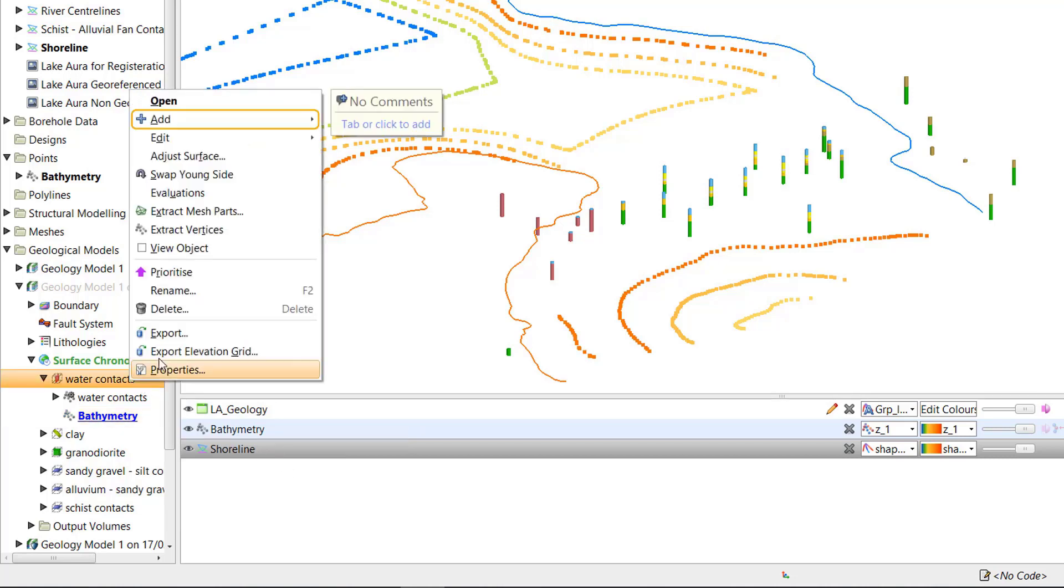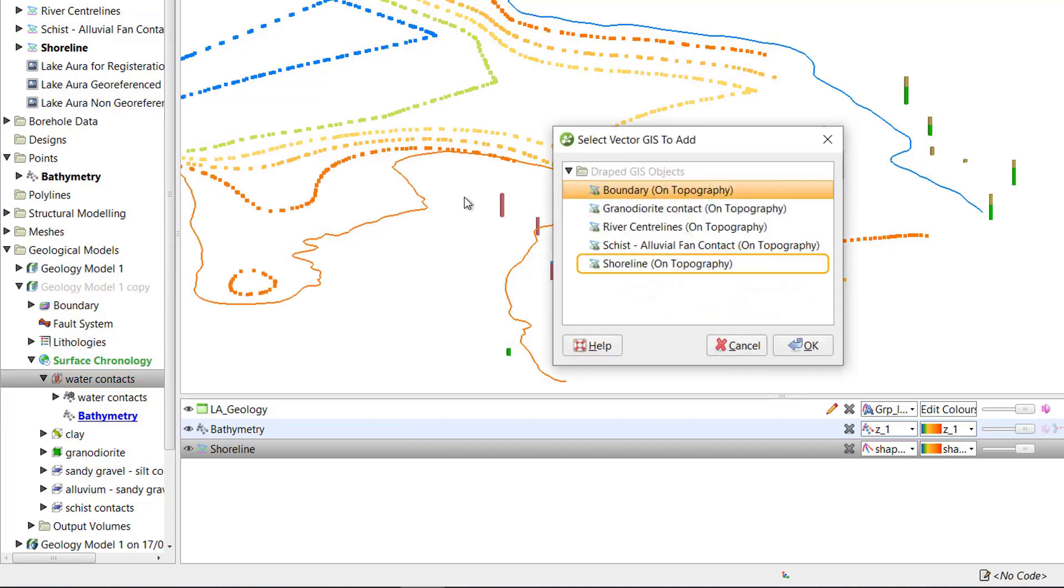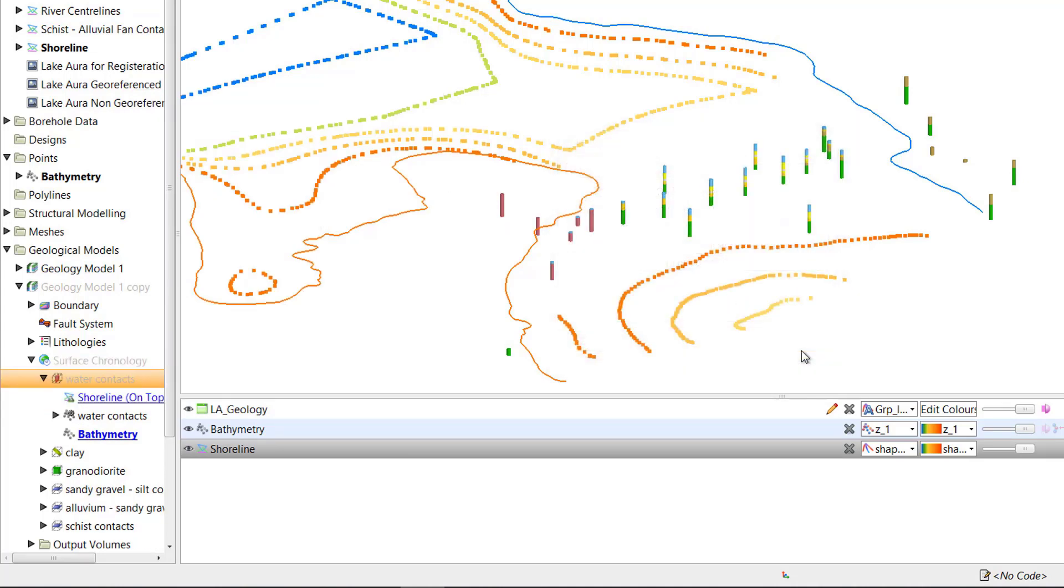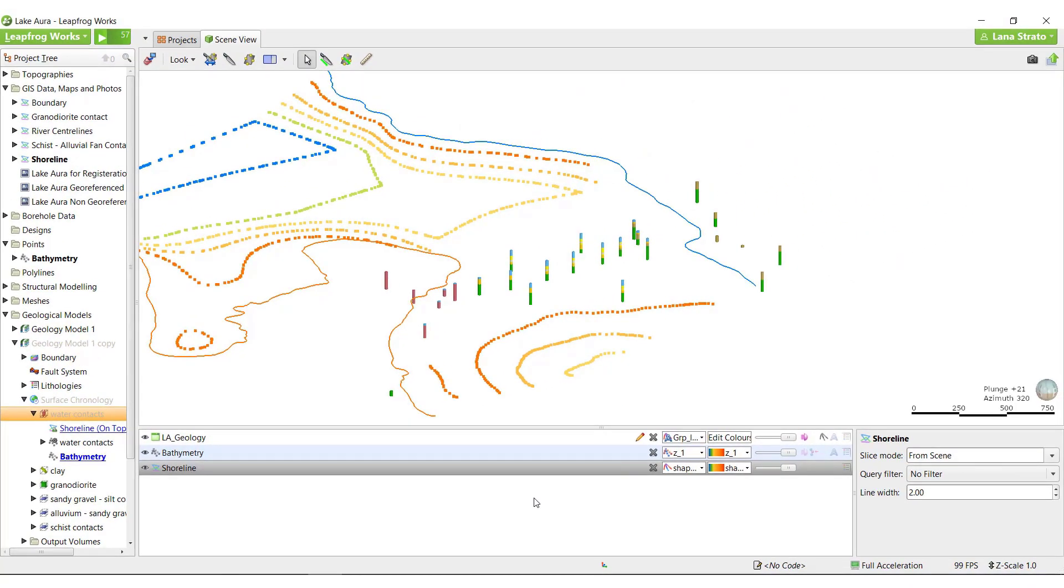Next, I'll add the shoreline GIS data. I'll select the shoreline on topography option as I know it will be at the correct elevation. We are now honoring all of the available data that we have for the water contact.